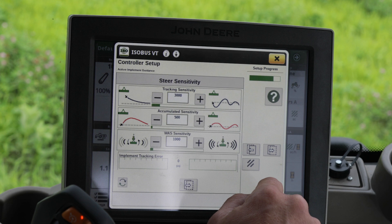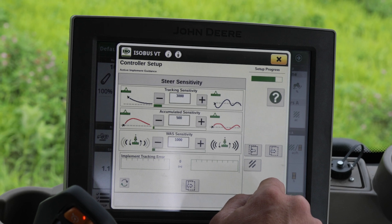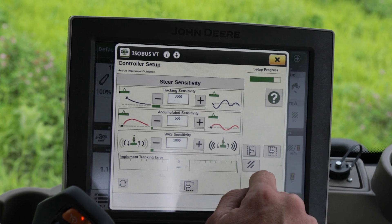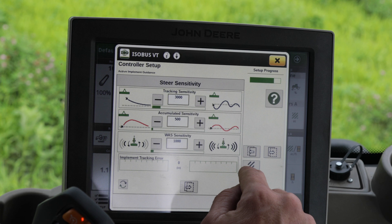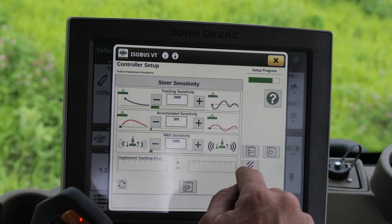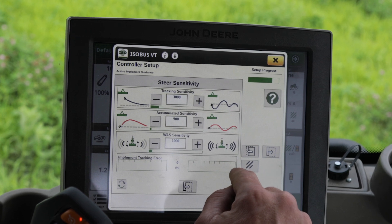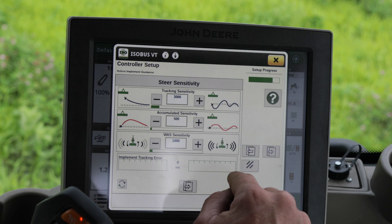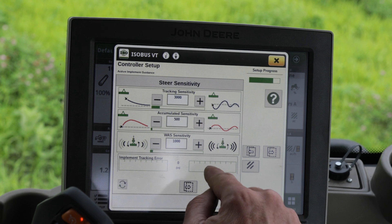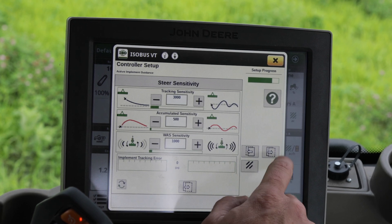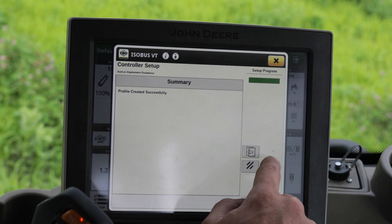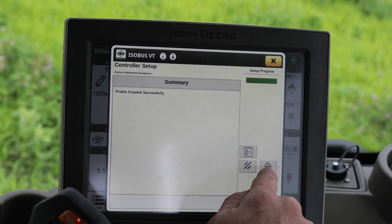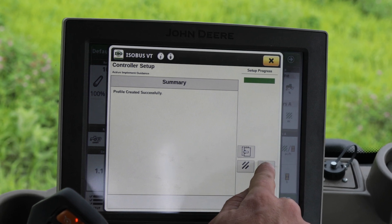For steering sensitivities, our starting point for default will be 3,000 for tracking sensitivity, 500 for accumulated sensitivity, and 1,000 for WAAS sensitivity. Profile created successfully.